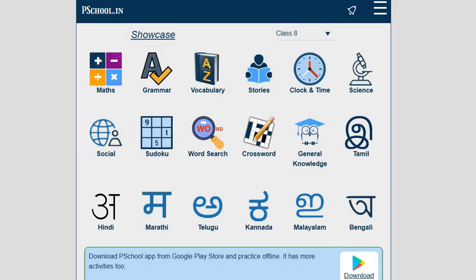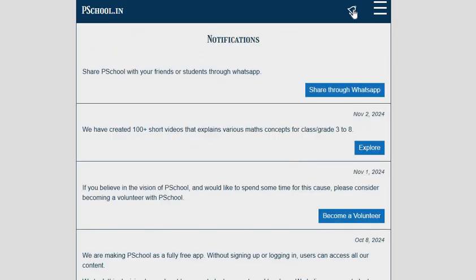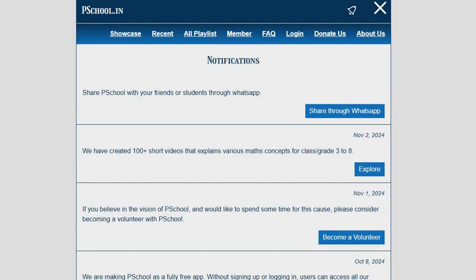Here you can see many icons are available. The bell icon shows the various notifications. Next, we have three horizontal lines on the upper right-hand side. When we click on the same, it will show various tabs.